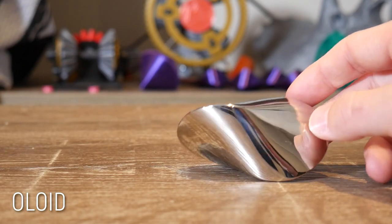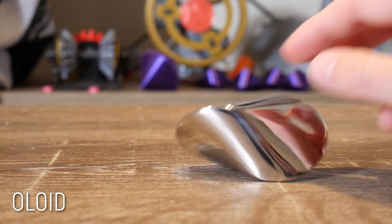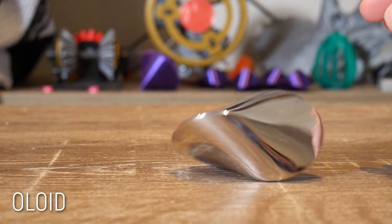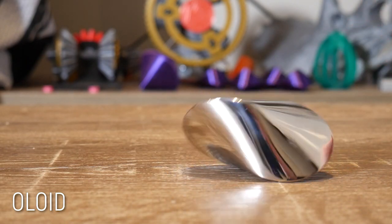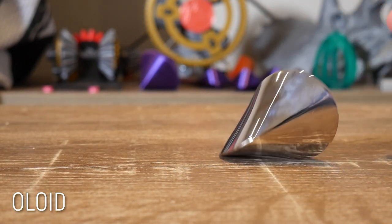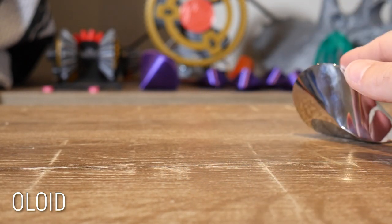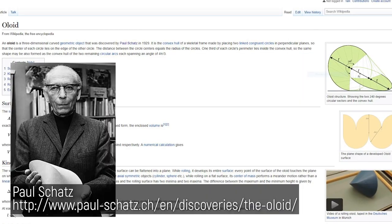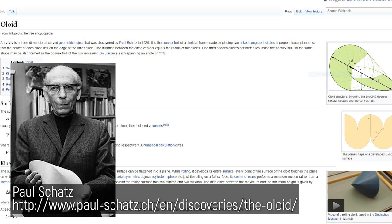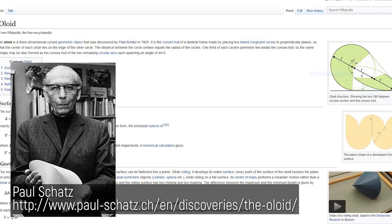But despite its incredibly exotic look, creating the anti-oloid is easier than you might think. But first, let's recap to see how a traditional oloid is created, the three-dimensional curved geometric object discovered by Paul Schartz in 1929.